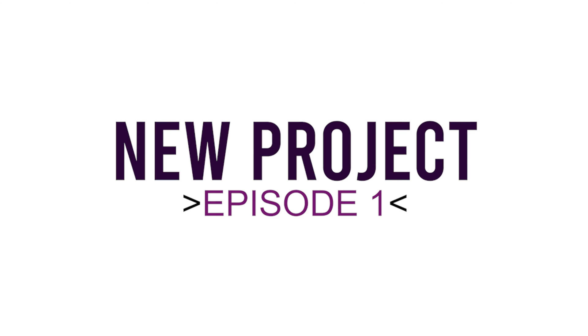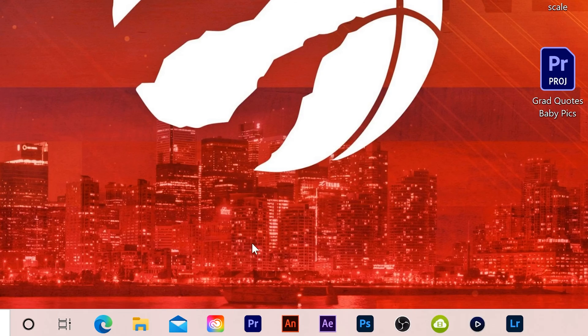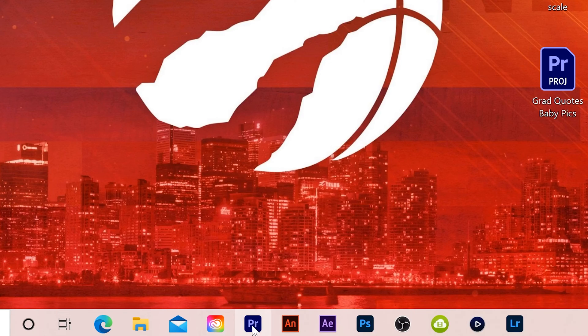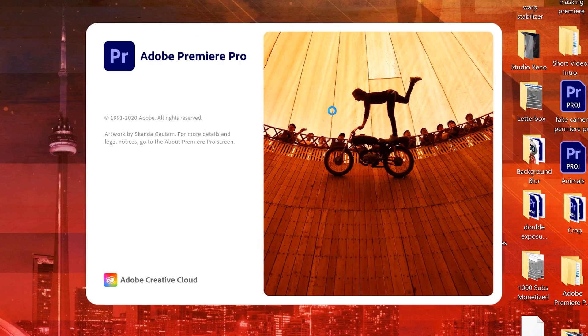Alright, so in order to start a new project in Premiere Pro, you need to open Premiere Pro first. I have it pinned to the taskbar down here. I'm just going to click on it and it's going to open it up.